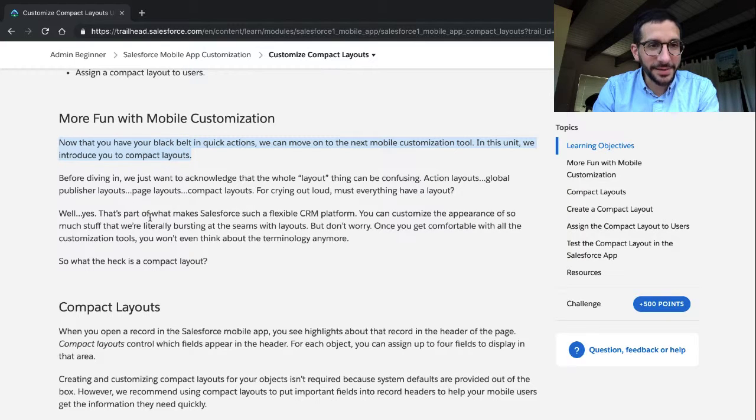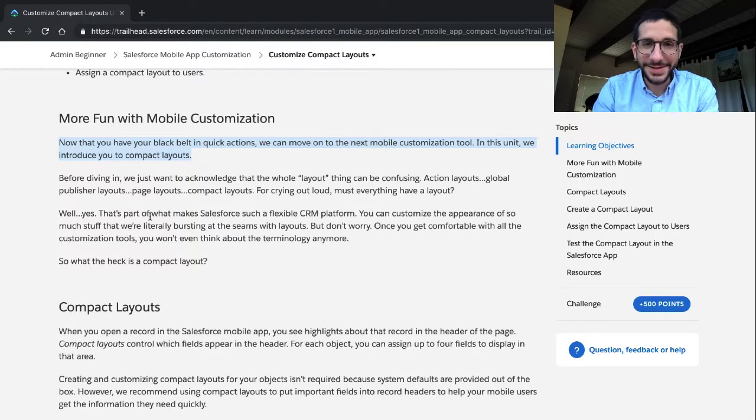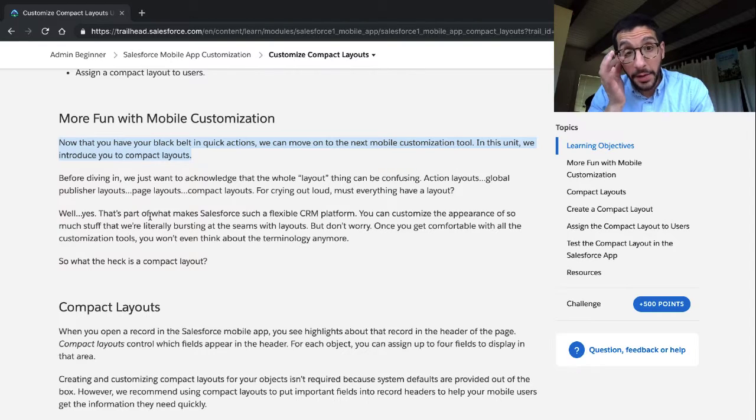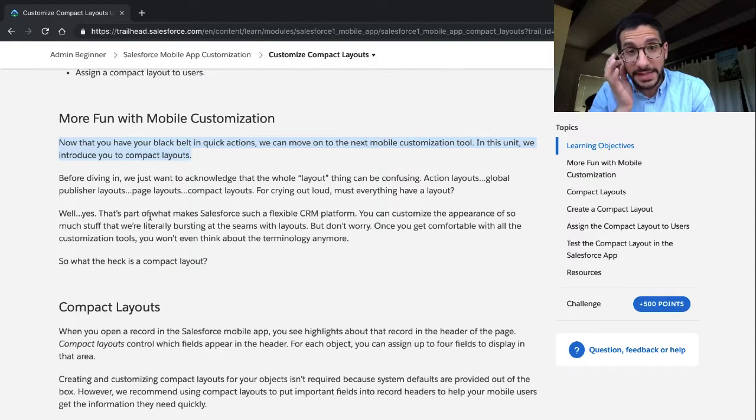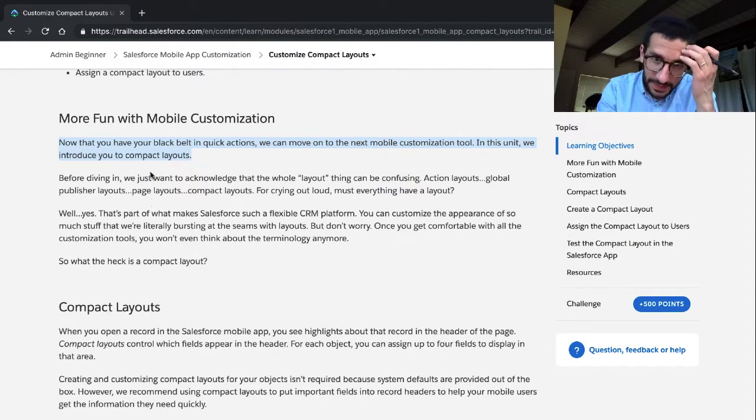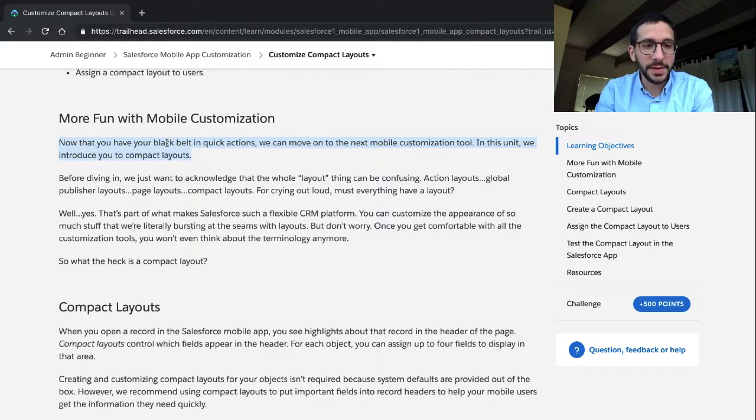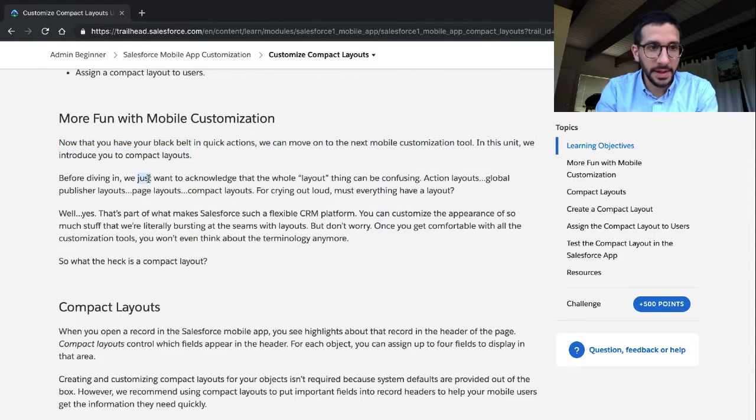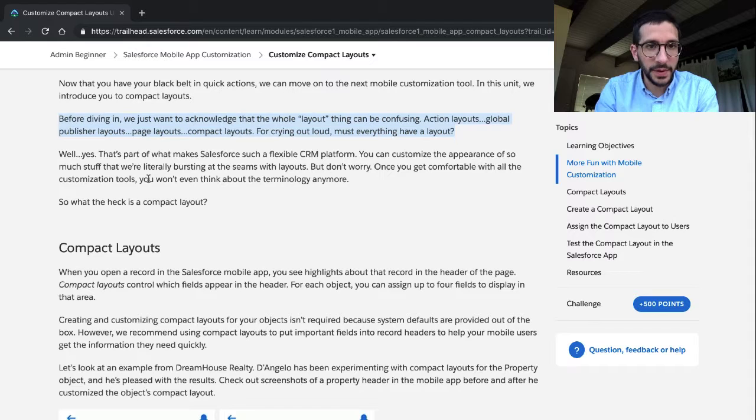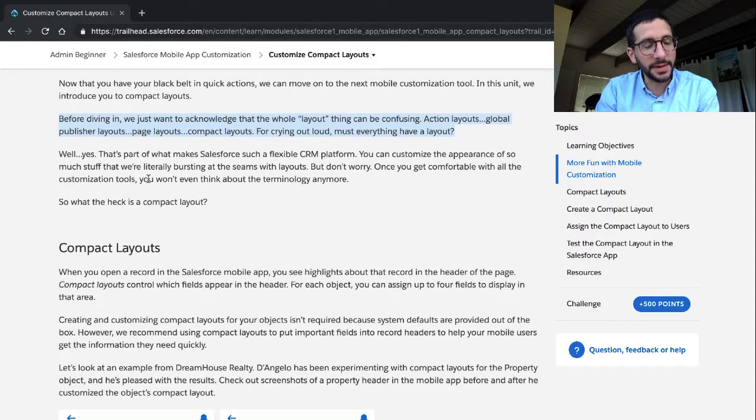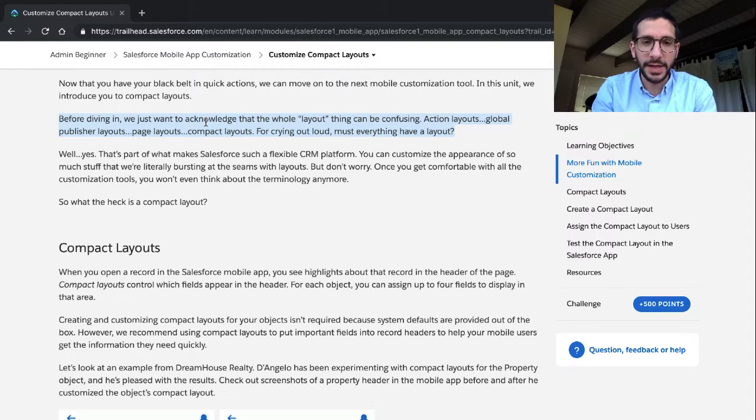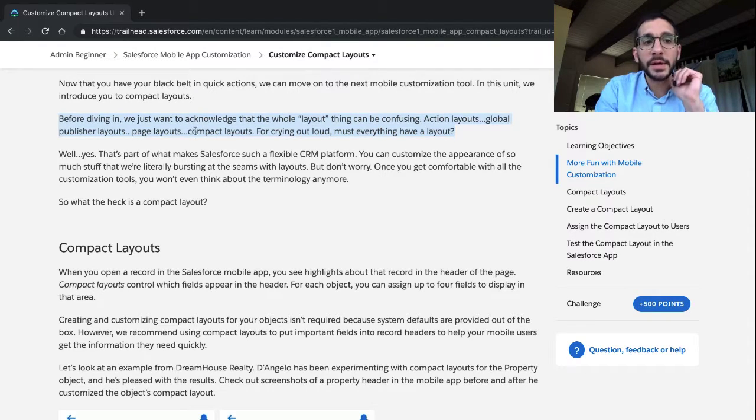Now that you have your black belt and quick actions, not quite, we can move on to the next mobile customization tool. In this unit we introduce you to compact layouts. Before diving in, we just want to acknowledge that the whole layout thing can be confusing. Thank you. Action layouts, global publisher layouts, page layouts, compact layouts. For crying out loud, must everything have a layout?